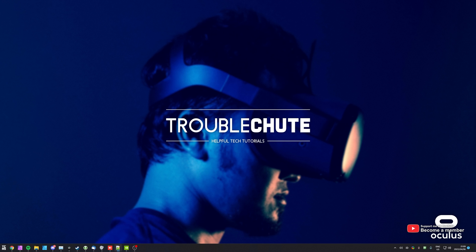In this video, I'll be showing you how you can cast your Quest 2 gameplay or Oculus Quest gameplay onto your computer so you can stream it to Discord and things like that.